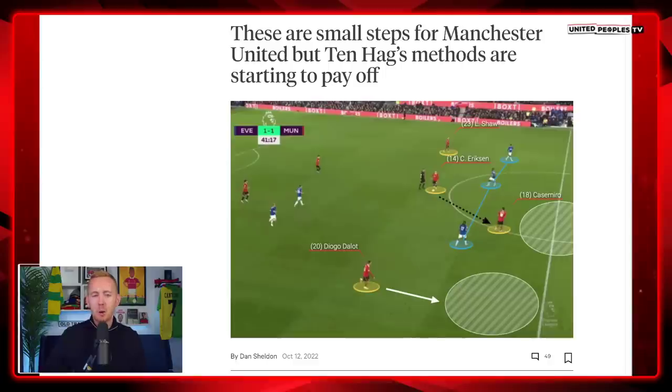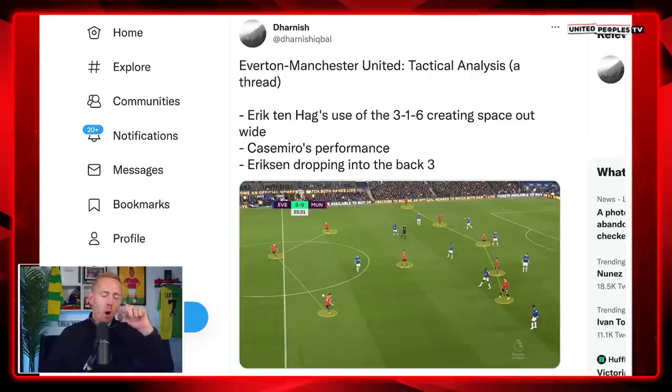Drop a like on it — I do enjoy doing these more detailed research videos and I think you enjoy them too. I want to shout out Dan Sheldon from The Athletic and also Darnish on Twitter. I've used both of their research as part of this, big up to you both, because it helps to visualise and explain. It's a little bit difficult to explain without these visuals.